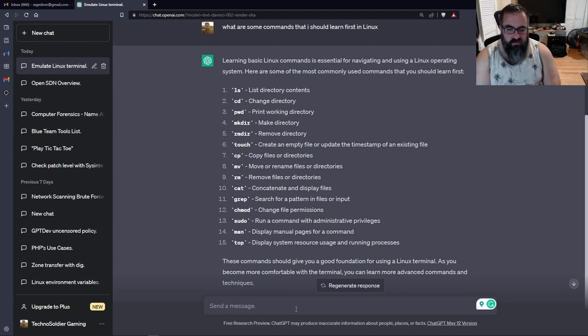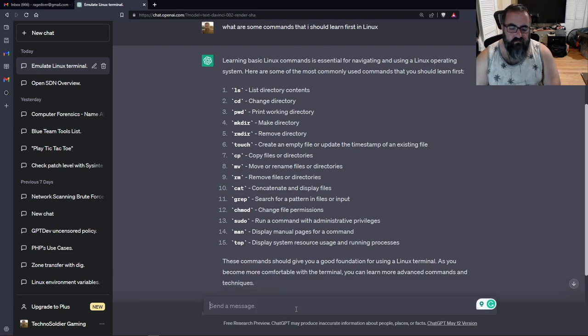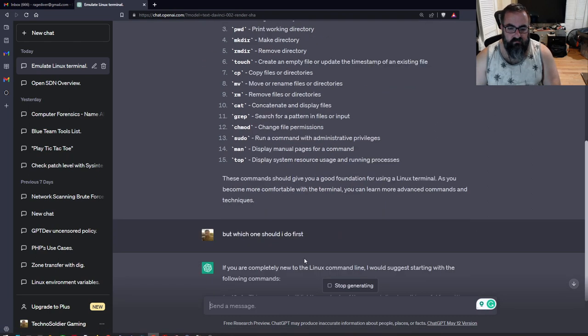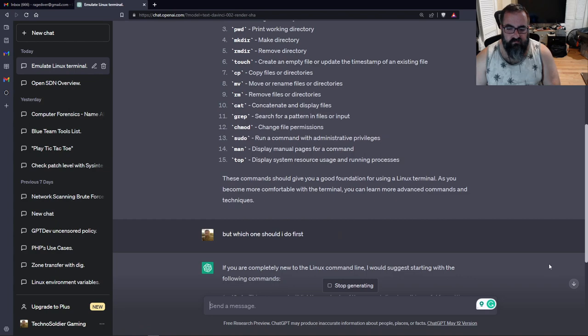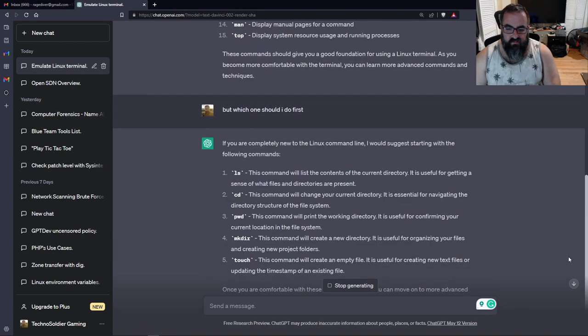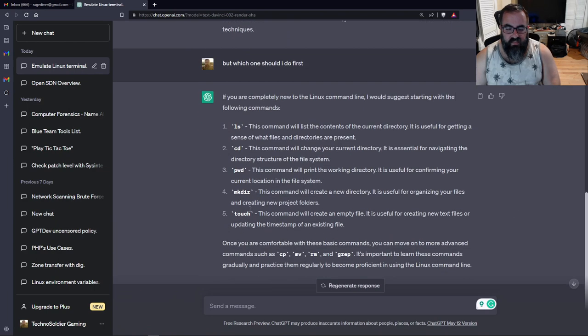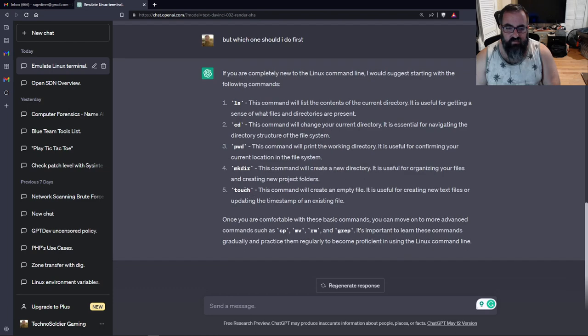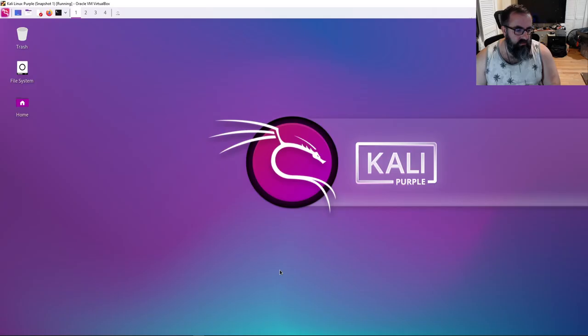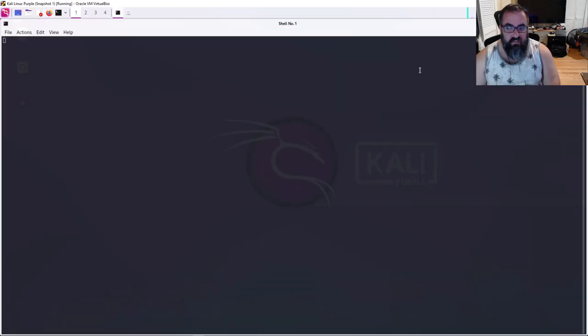But which one should I do first? If you're completely new, yeah, ls, change directory, print working directory. Let's do that. Let's keep it short and simple. We're going to go over into our Linux terminal.